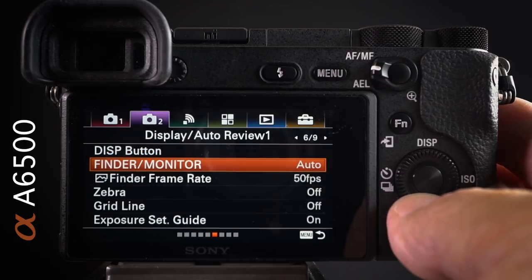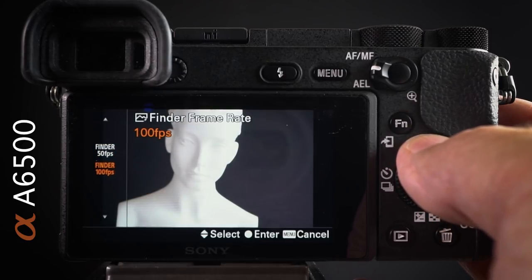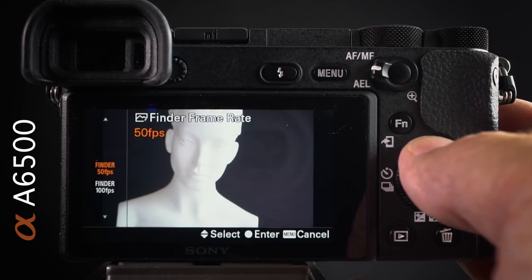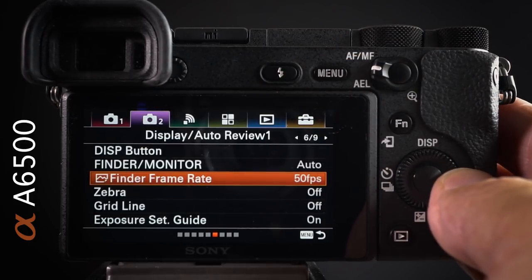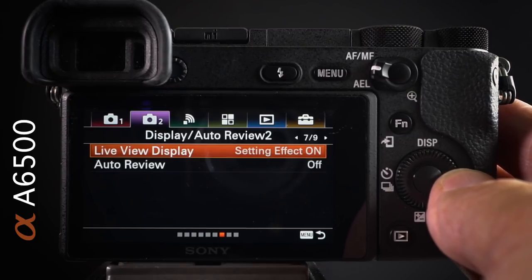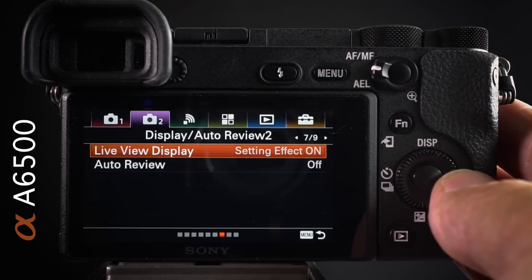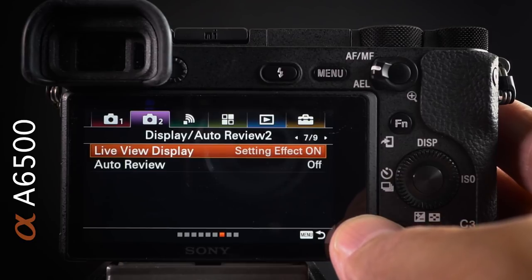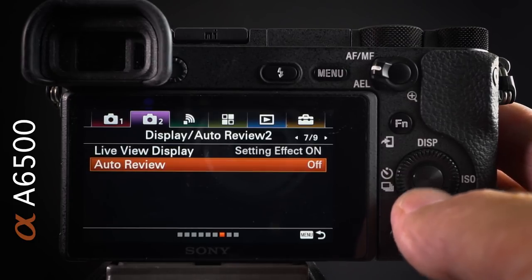The finder frame rate is 50fps by default; movie shooters might want to raise it to 100, but you'll be prevented from raising the LCD brightness at that higher frame rate — so it's a trade-off between a brighter monitor and a higher frame rate. Live view display is on by default; switch it off only when using off-camera flash in a dark studio. Auto review is off by default — you don't want a small image popping up in the finder every time you shoot, which would annoy sports shooters.